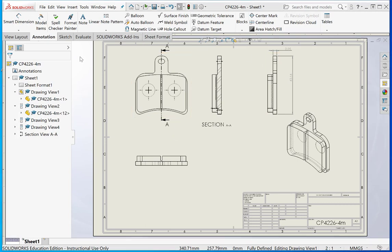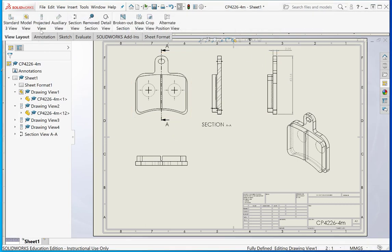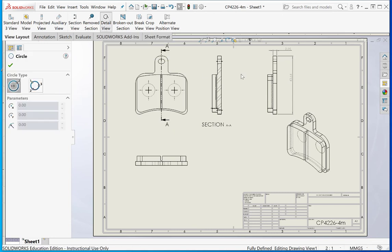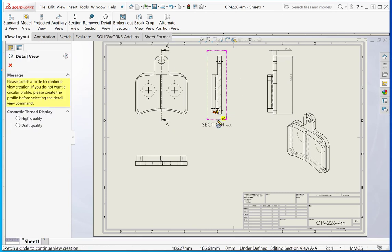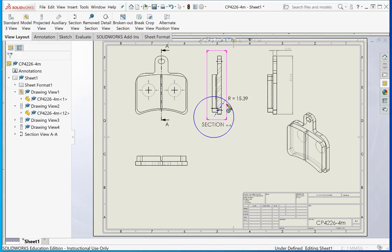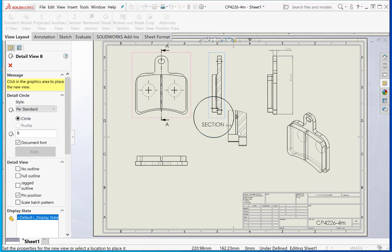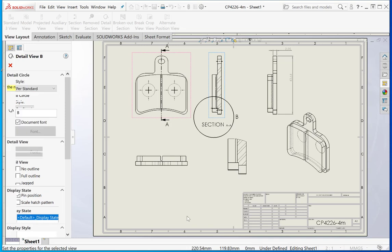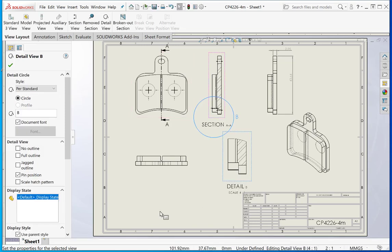You can also do things like add detail, for example. If I say detailed view and I wanted to view this section here, just put a window or circle around it. We can break it out and show it here like that.